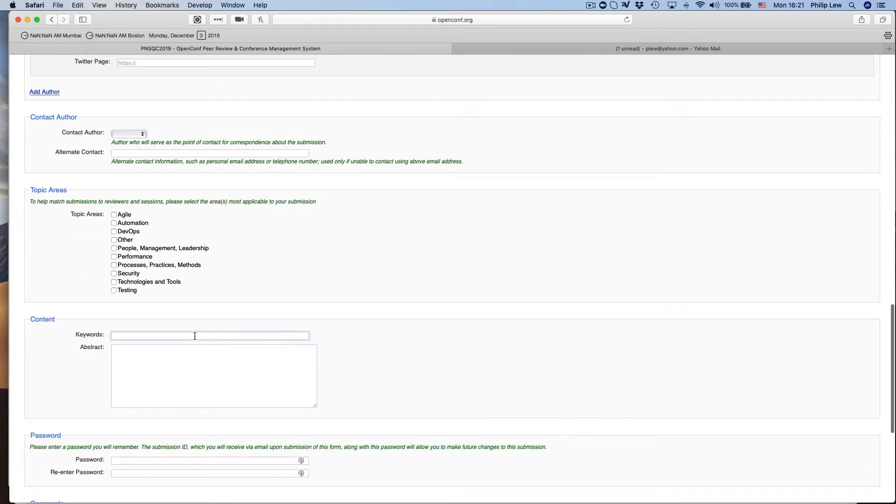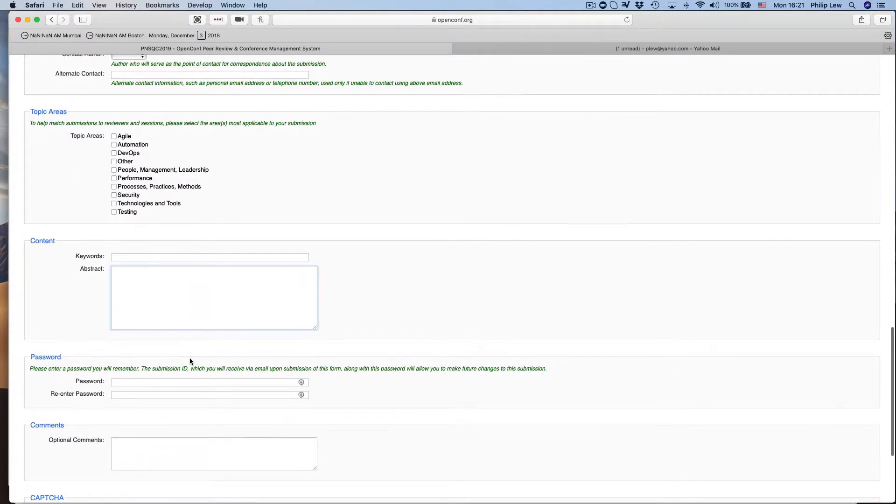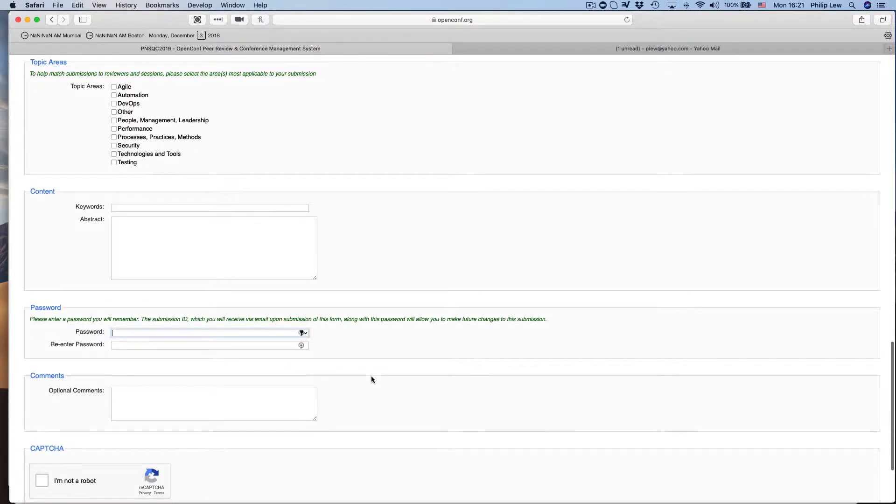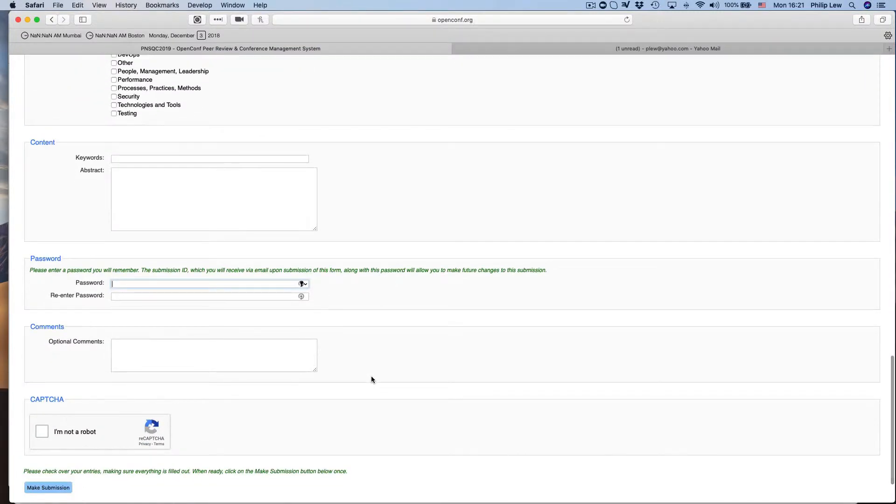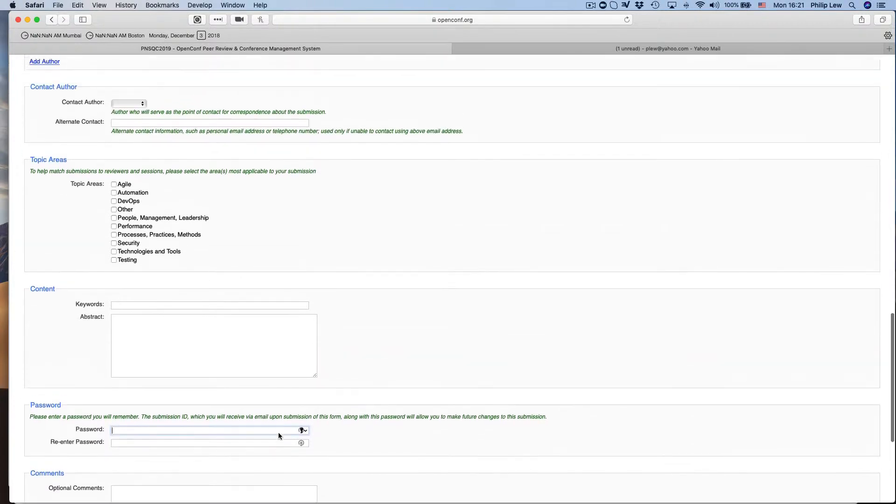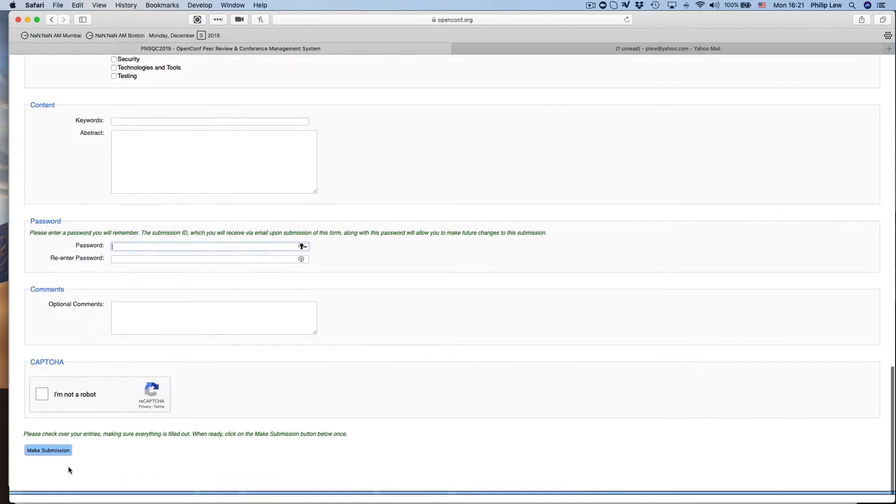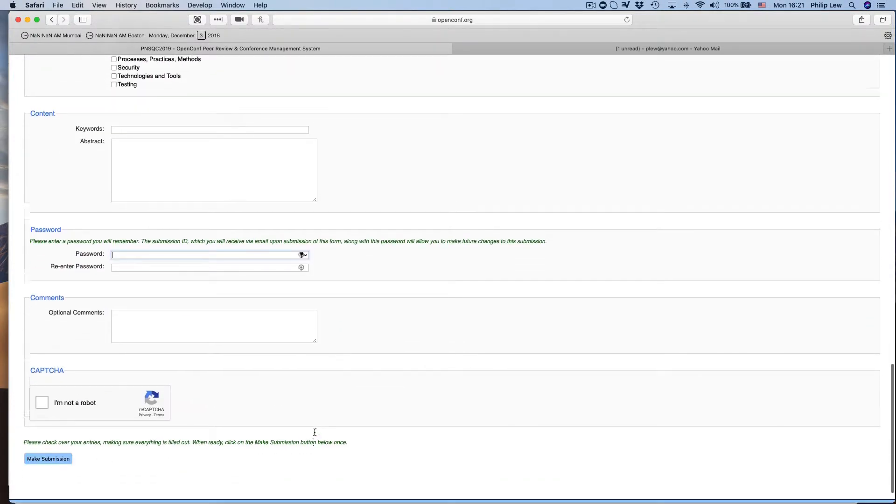And then you can click on what area you're working in. And of course keywords separated by commas and your abstract, put in a password of course and any comments that you want us to know about, and then make sure that we know that you're not a robot and then you click on make a submission.